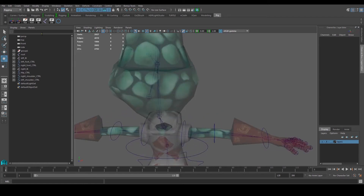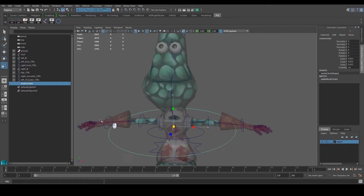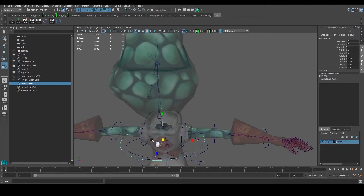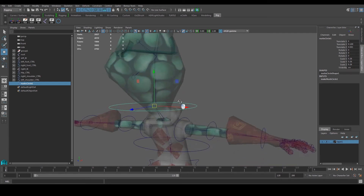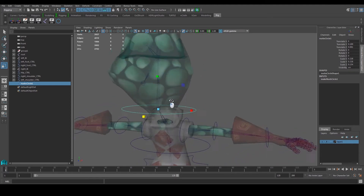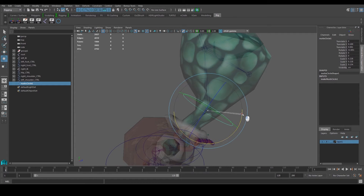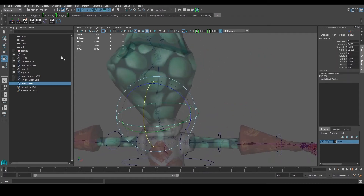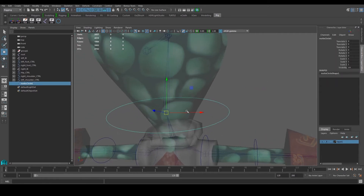Moving along, we're going to do the controllers for the neck. We're going to select a circle, scale it down because it's too big, and snap it to where the neck is. Shape it to follow the model — since it's slanted like that, leave it slanted. Then free transform, center pivot, delete history.